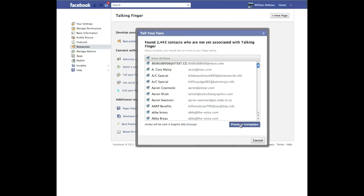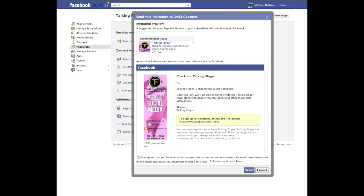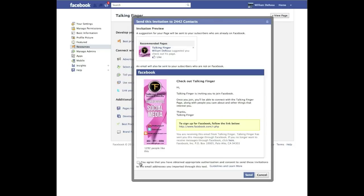Next you're going to hit Preview Invitation. This shows you two things. For people who are already on Facebook, they'll see this in their home feed. For people in that email list who are not on Facebook, an email will be sent to them — you can see it says 'Check out TalkingFinger' and it includes your sidebar graphic. You also need to agree that you have obtained appropriate authorization, basically confirming you didn't buy this email list and that these are people who have at least emailed you.